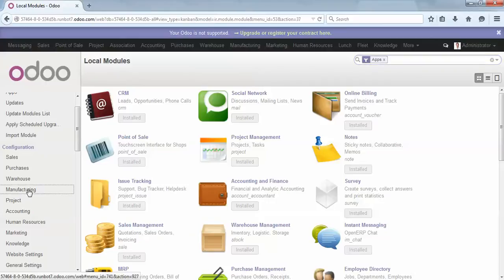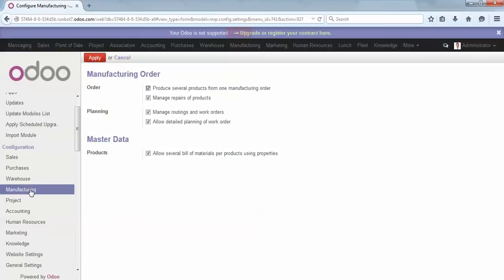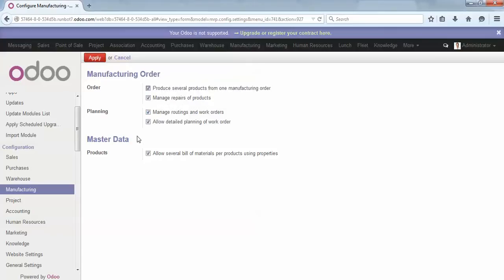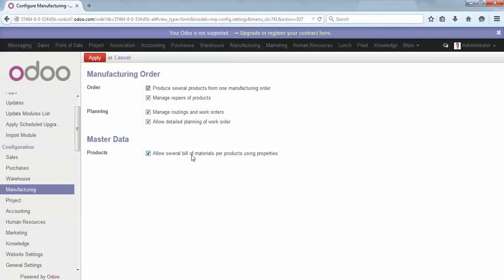You activate the manage routing. The routing will help you to define, for instance, several manufacturing processes for a single finished product. Then you want to activate the properties on bills of materials so that you can link your sales order to the appropriate bill of material.